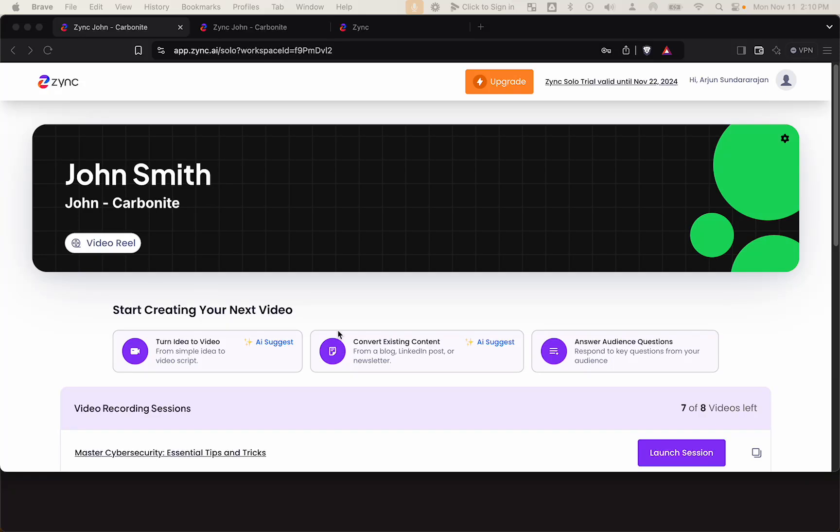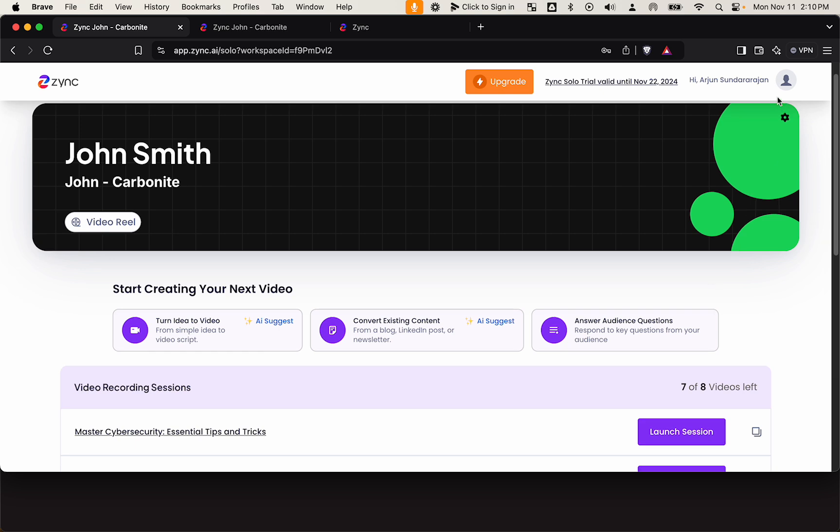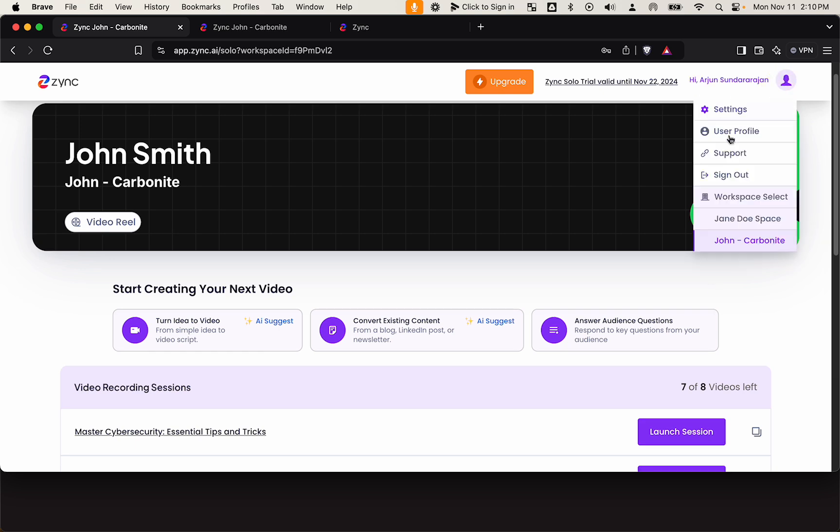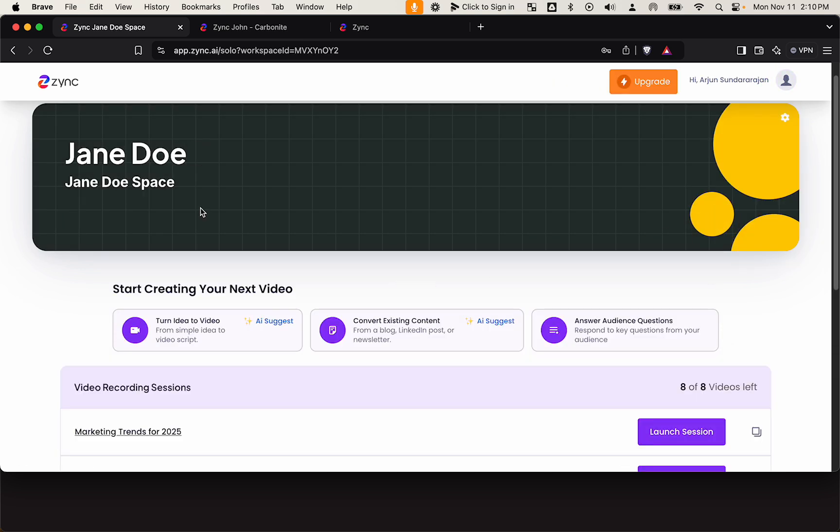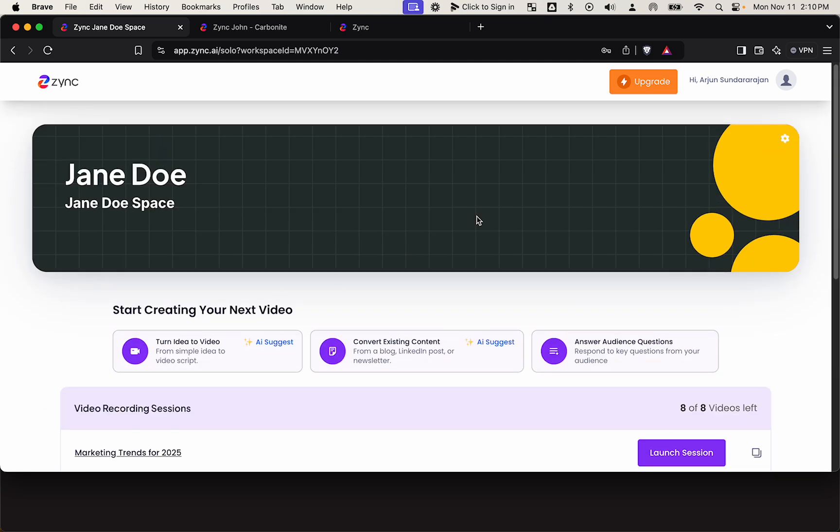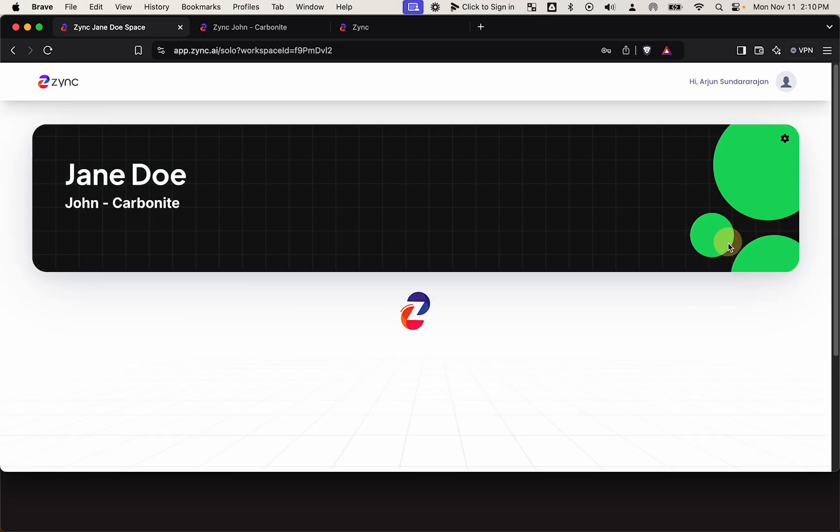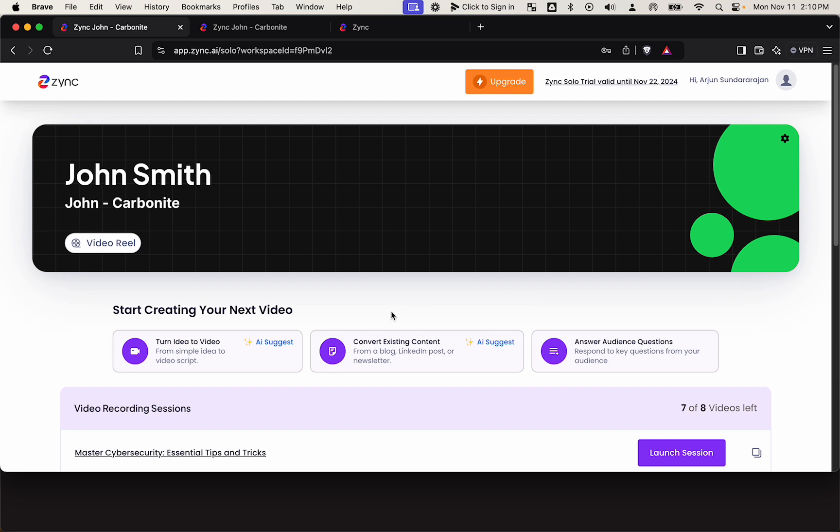Hey, here's how Zinc works with agencies. Let's say you're an agency and John is one of your clients. Here's the Zinc workspace for John that you're managing.